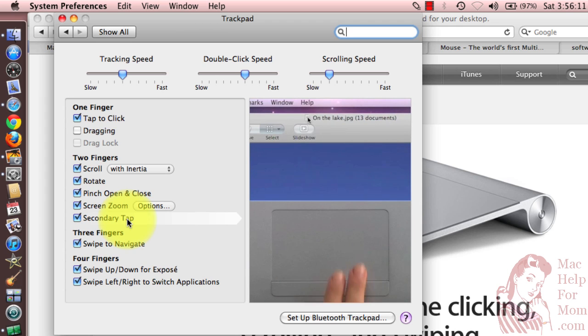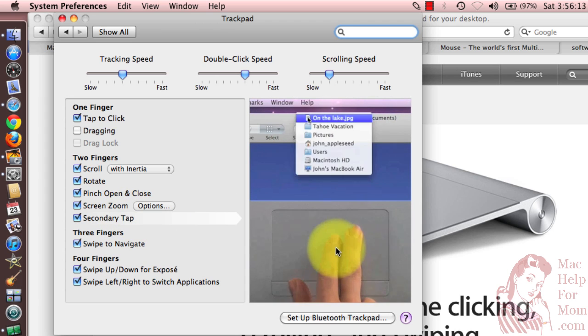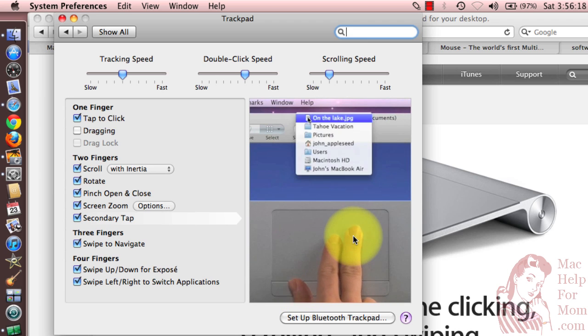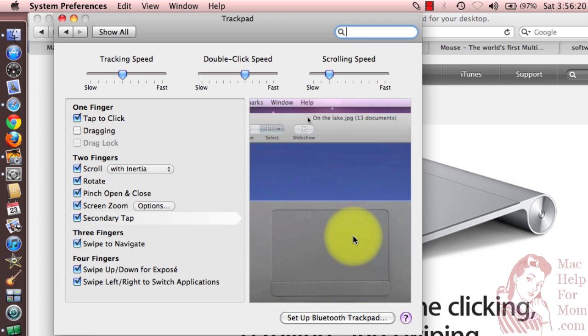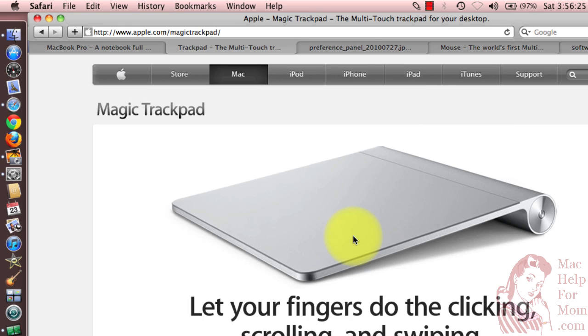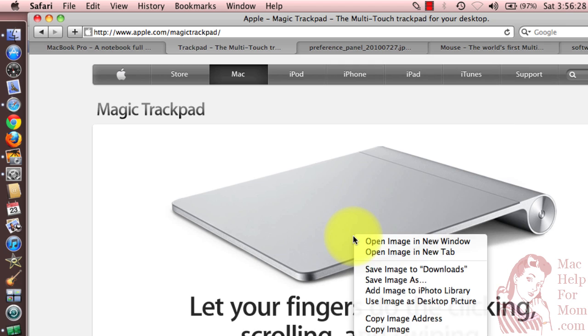What that means is instead of having to hold two fingers down and then click the button, or on the buttonless trackpads press really hard with the two fingers, now all you have to do is just tap with two fingers and you'll get the contextual menu.